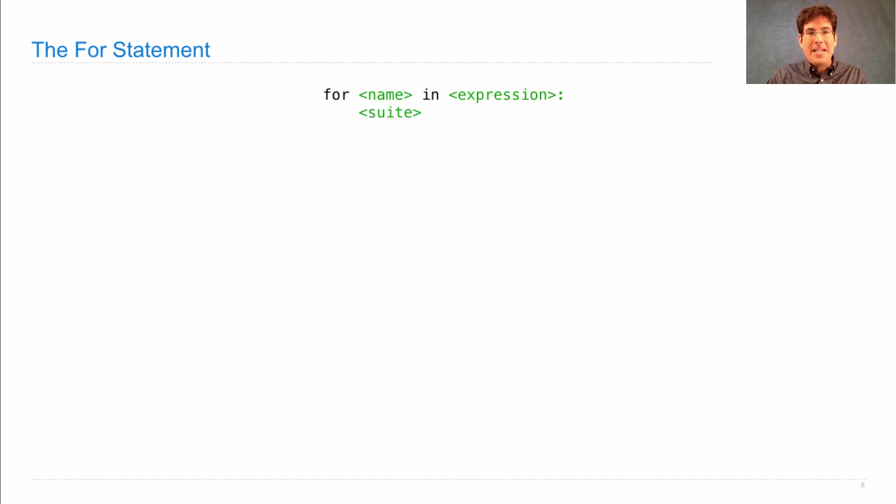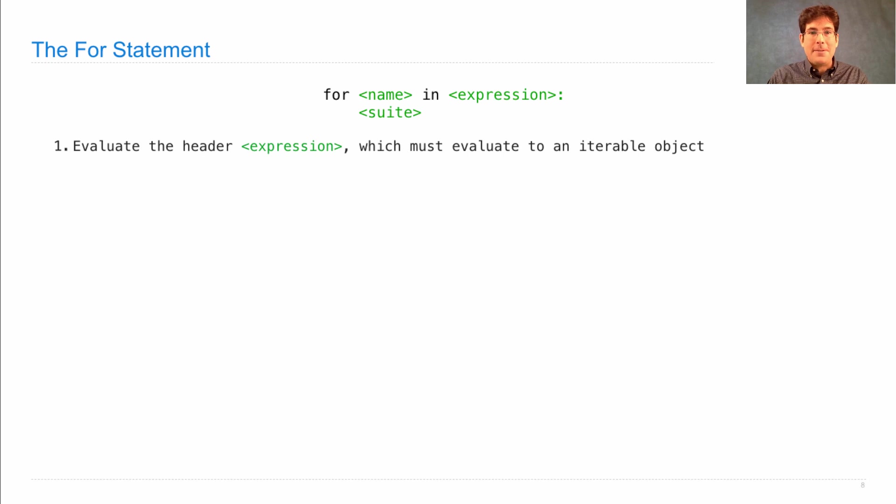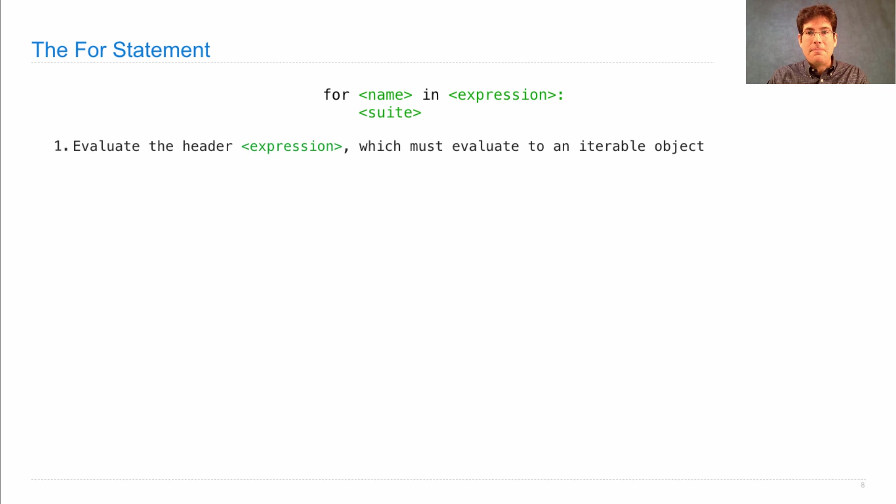For name in expression, execute this suite. It has the following execution procedure. Evaluate the header expression, which must evaluate to an iterable object.